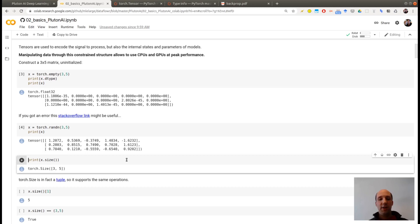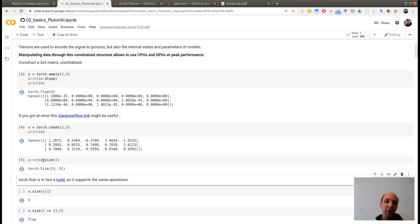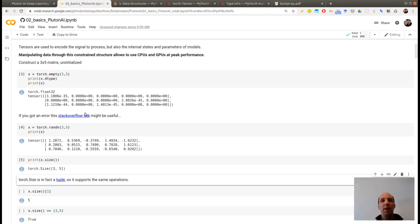So something you will do a lot in PyTorch is looking at what are the sizes of your matrix. Because you will deal with high dimensional matrix, not only two dimensional like here. And in order to get this information, you can ask for the method size. It turns out that this returns actually a tuple.